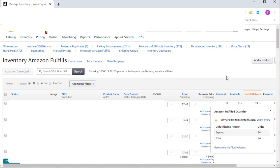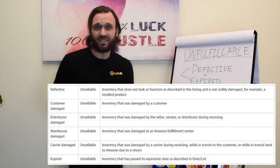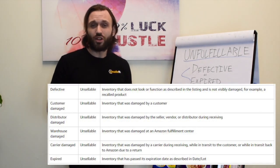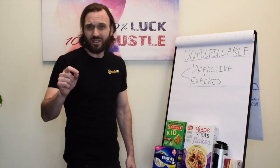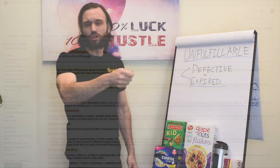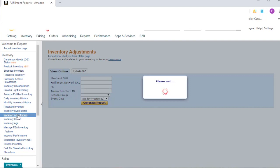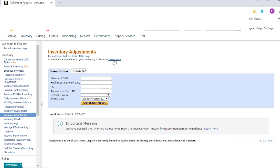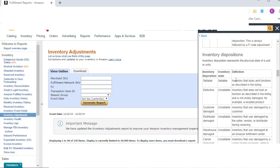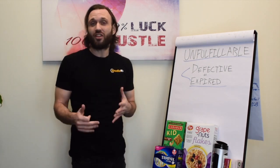There are six different categories of unfulfillable inventory, and those reasons can be found in the Inventory Adjustments report. To get there, click on the Reports tab at the top of Seller Central, click on Fulfillment, then on the left-hand side there's an Inventory tab — click Show More, then click Inventory Adjustments. This report gives you pluses and minuses for all transactions and transitions within an Amazon Fulfillment Center, tracking movement, removals, and additions of sellable or unsellable goods.